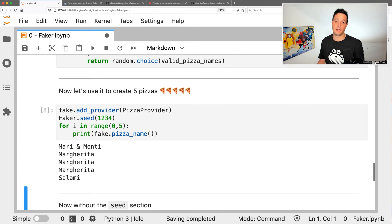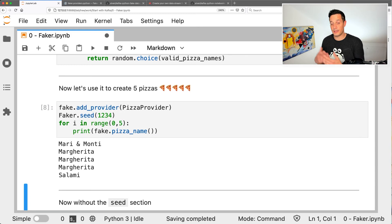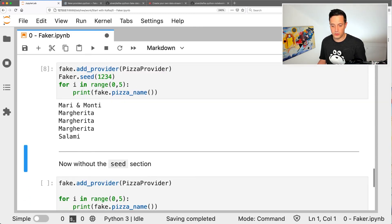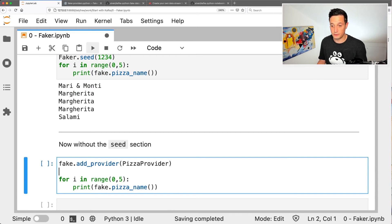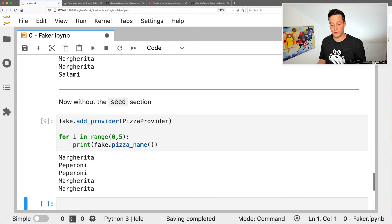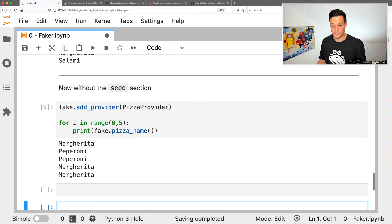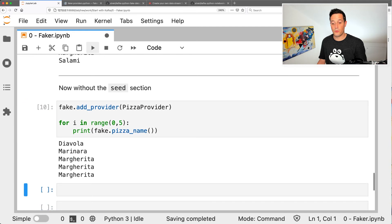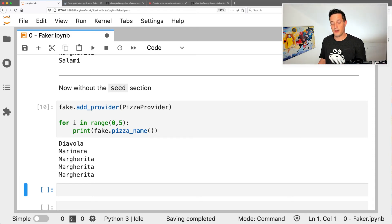If on the other side, we always want to have unique and different values, we just have to remove the seed and we will be able to run. And we have Margherita, Peperoni, Peperoni, Margherita, Margherita. If we run again, we have Diavola, Marinara, Margherita, Margherita, Margherita. Beautiful, it's working.